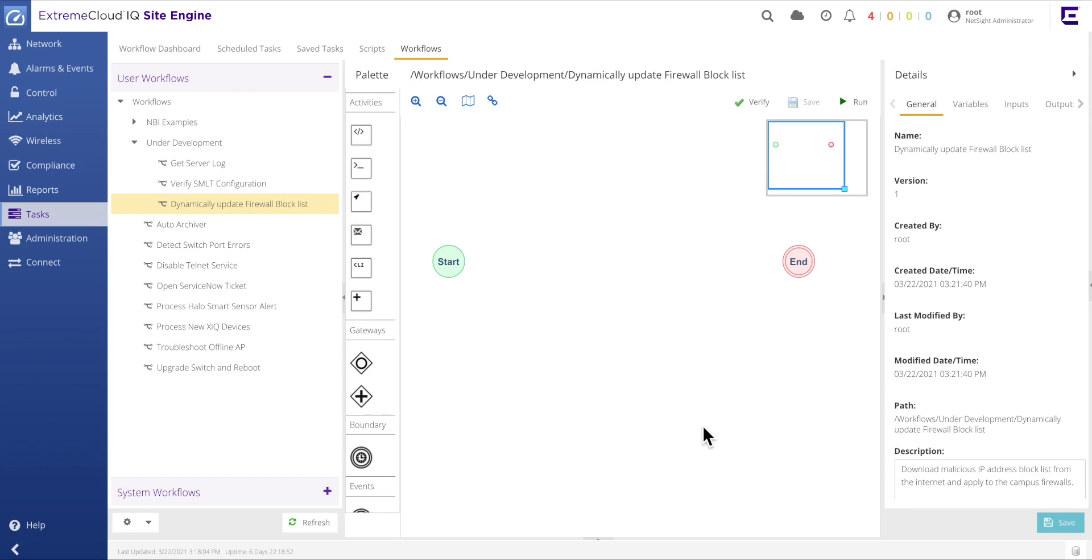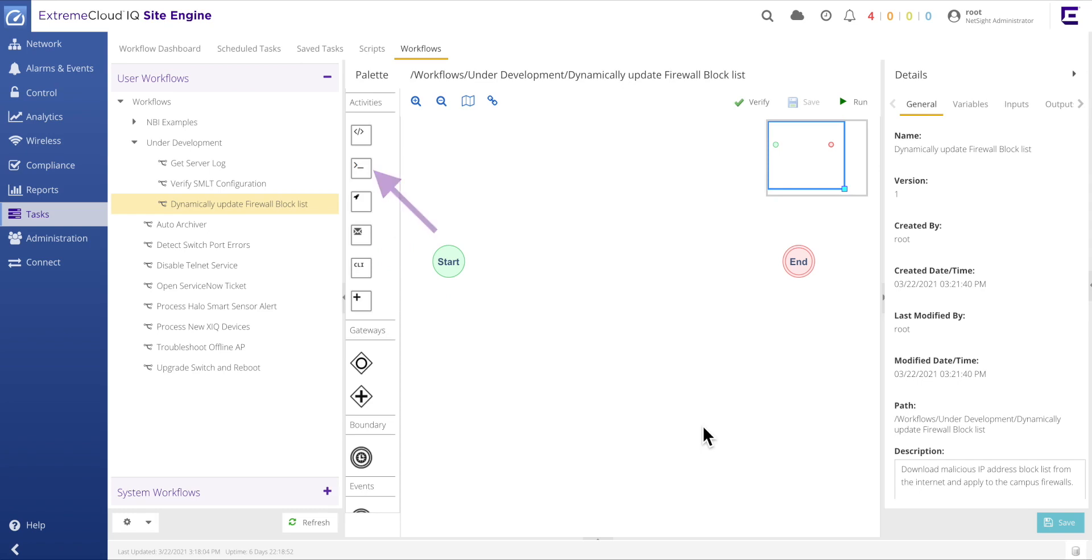As mentioned in the introduction video, there are activities for Switch CLI commands, Python scripts, email alerts, shell commands, and HTTP requests. For this workflow, we will begin by dragging a shell activity from the palette and onto the canvas.